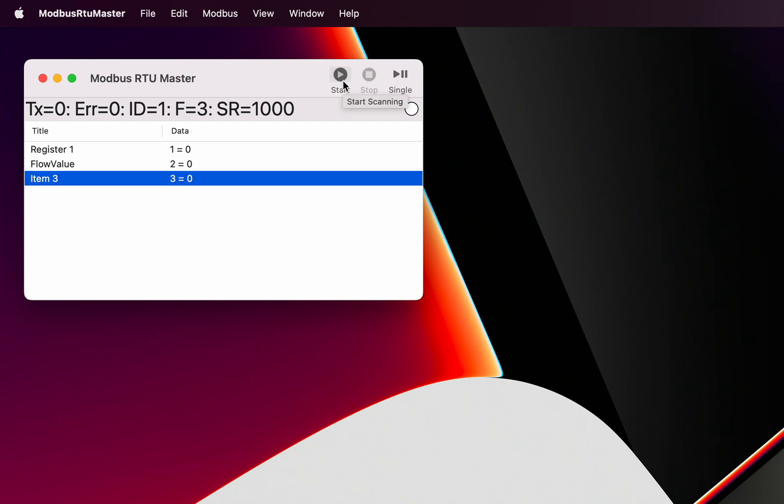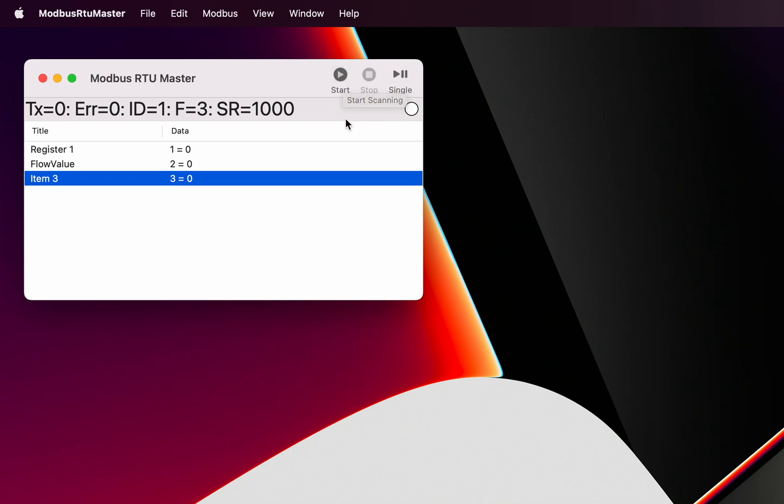A little bit about the screen elements on here - we have got a start button, we have got a stop button currently disabled, and we have got a single button. Just a quick explanation on the status line: that's a transmit counter, that's an error counter, that's the ID, the slave ID, that's the Modbus function, and that's the scan rate.